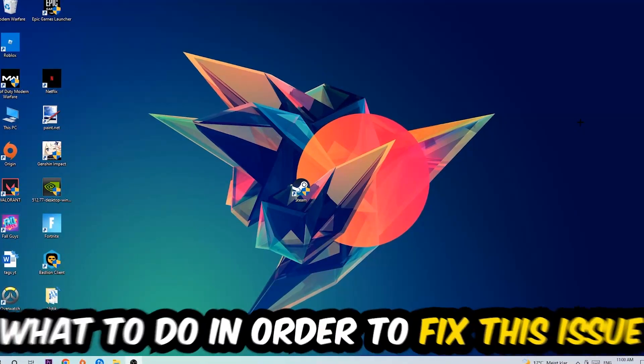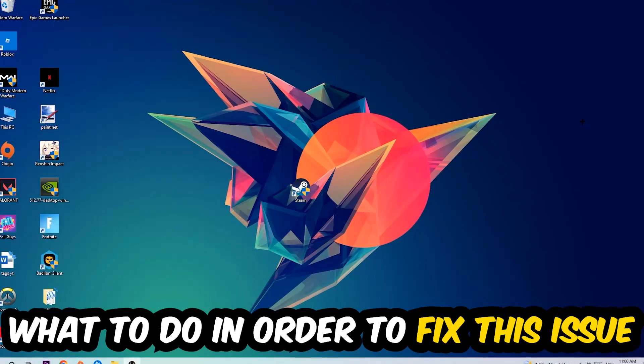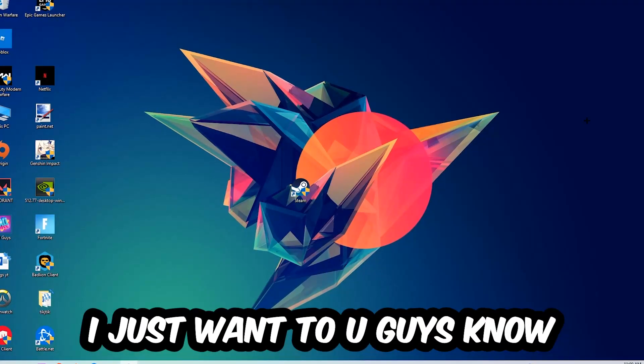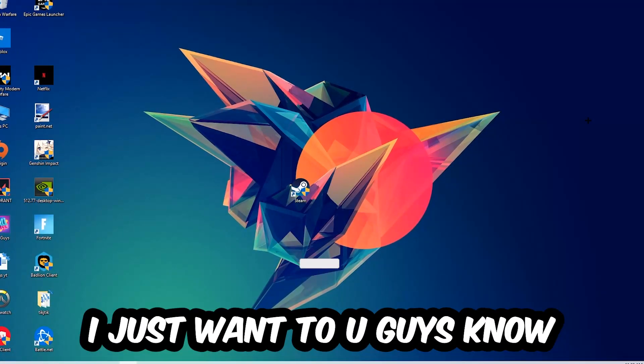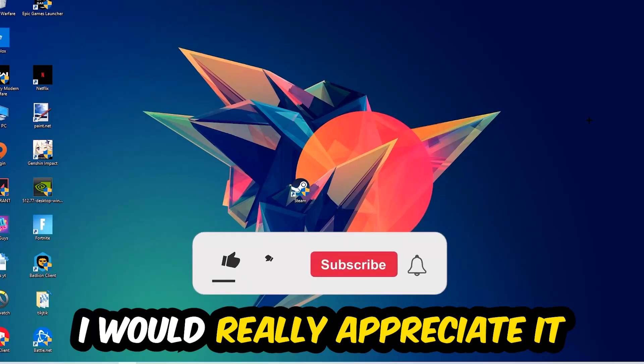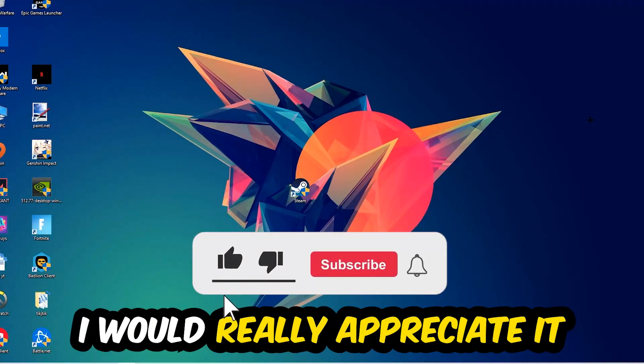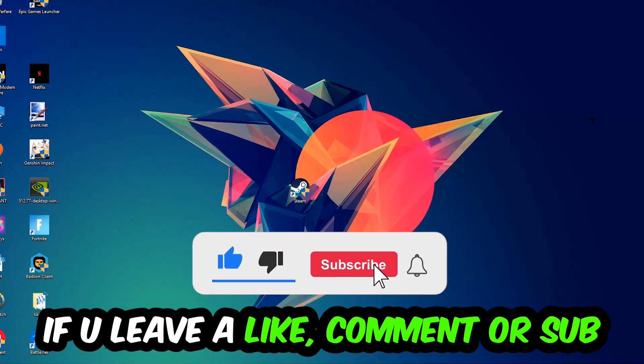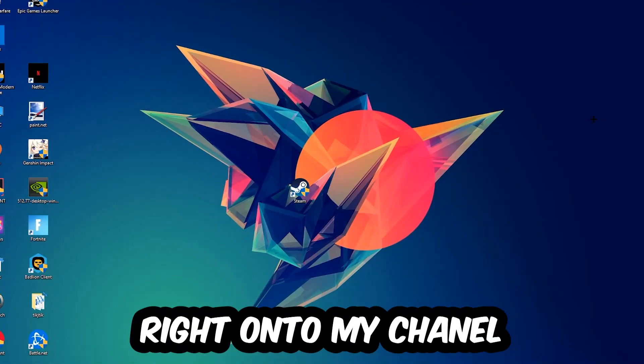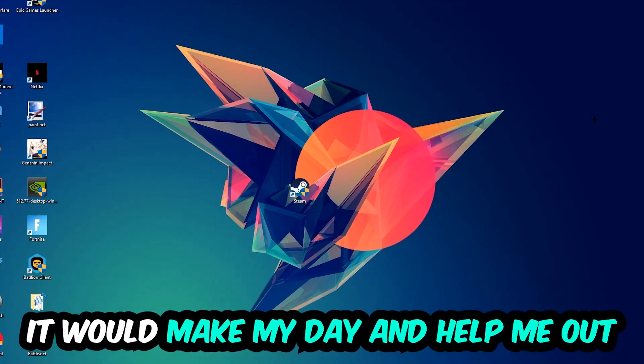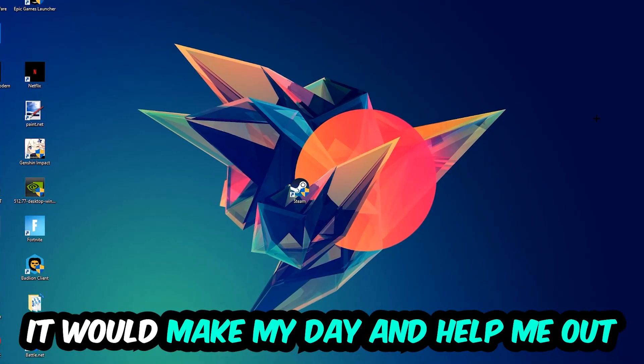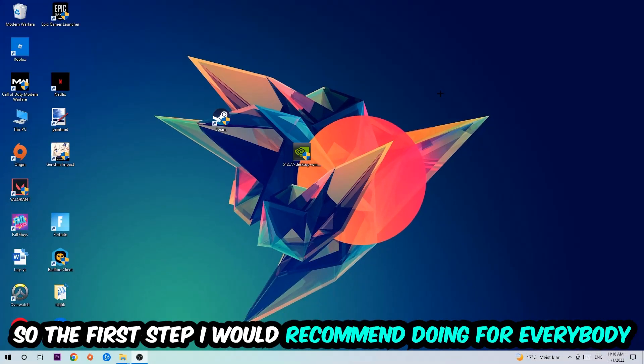Before we start, I just want to let you guys know that I would really appreciate it if you would leave a like, a comment, or a subscription on my YouTube channel. It would really make my day and help me out as a little YouTuber.